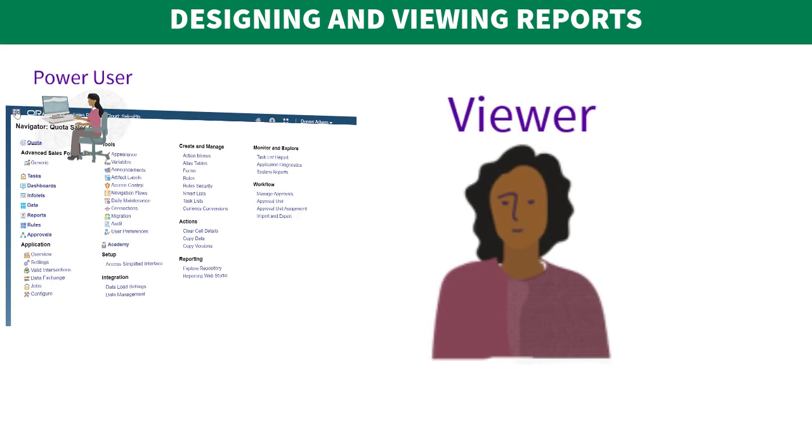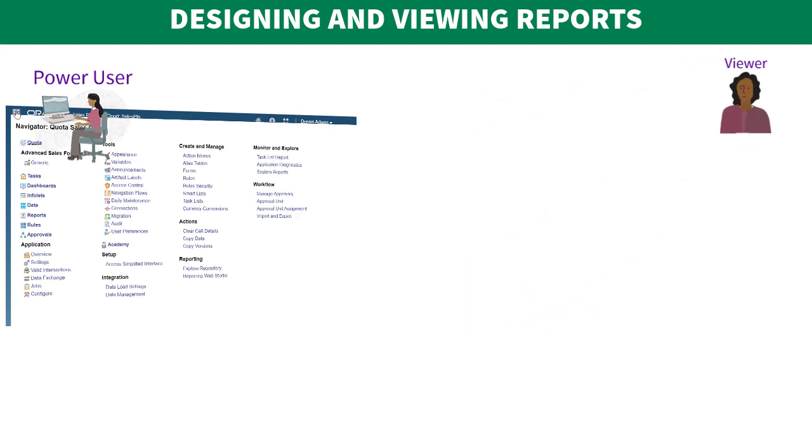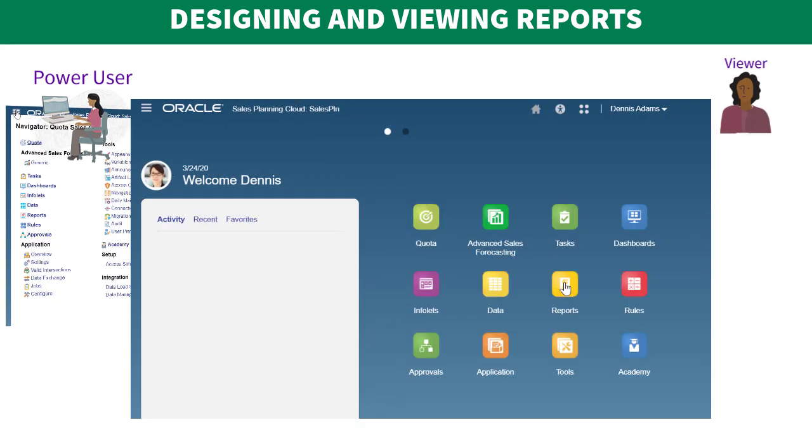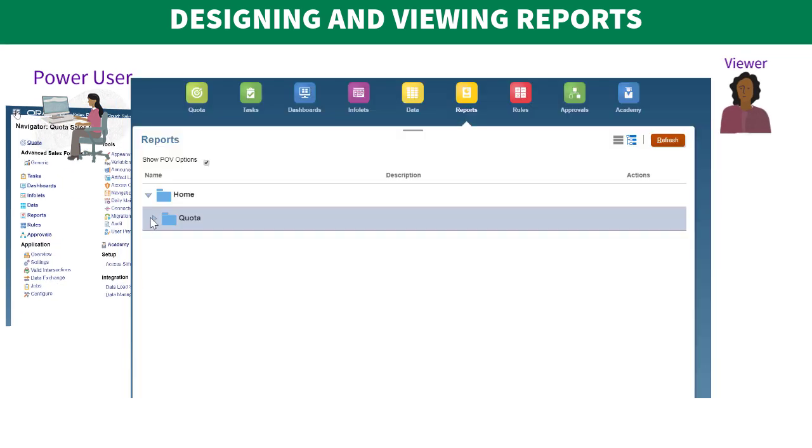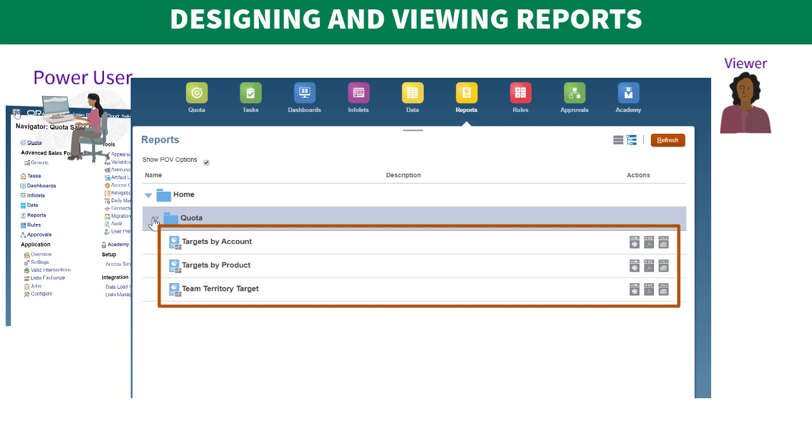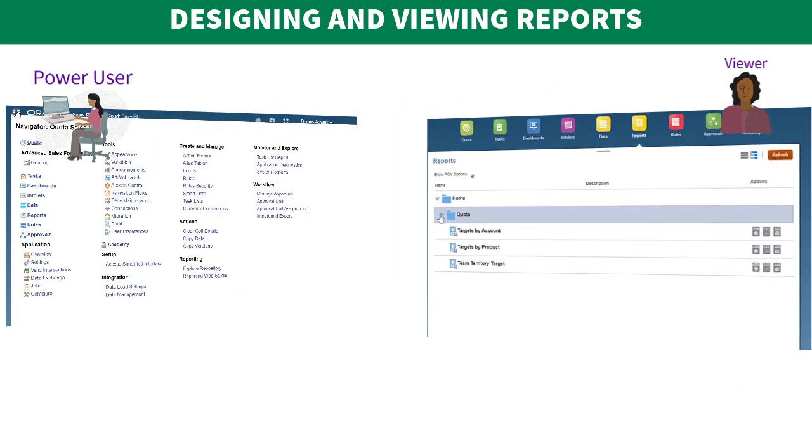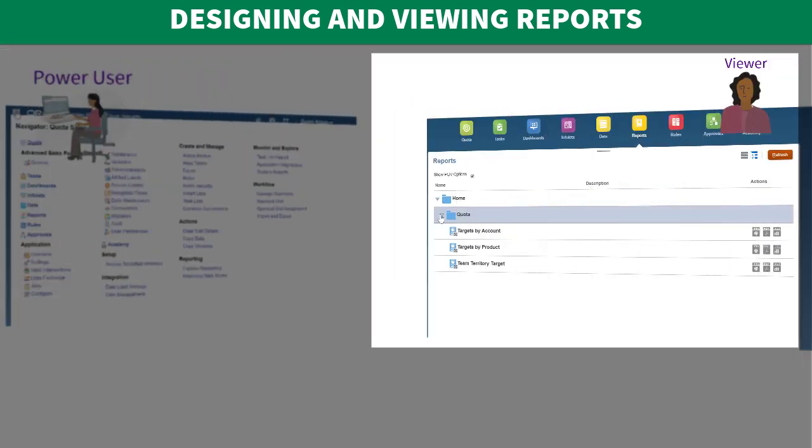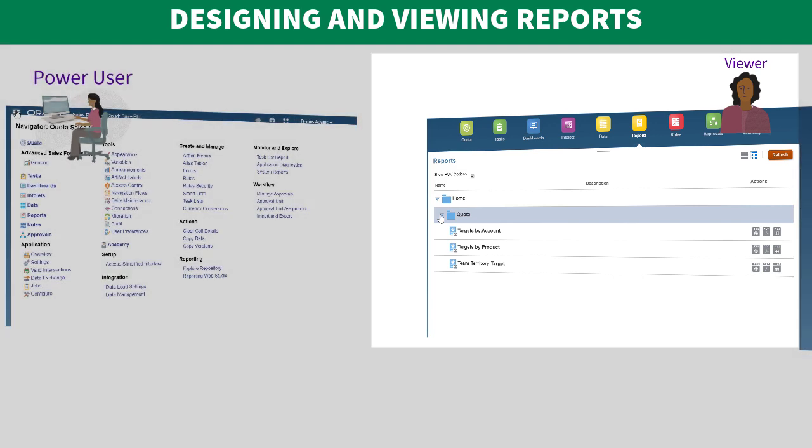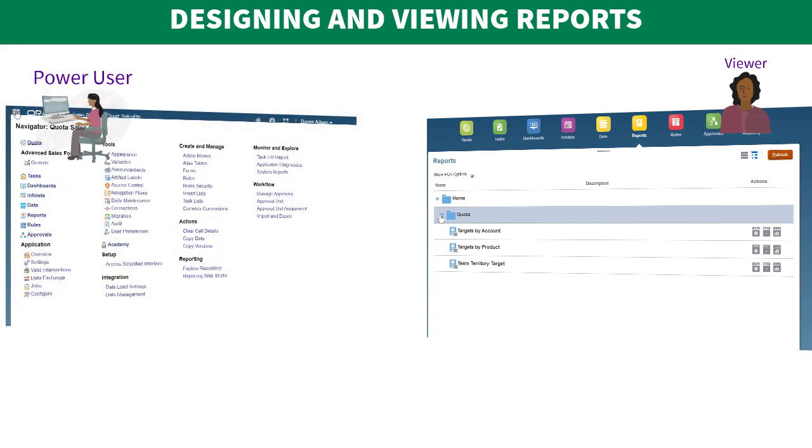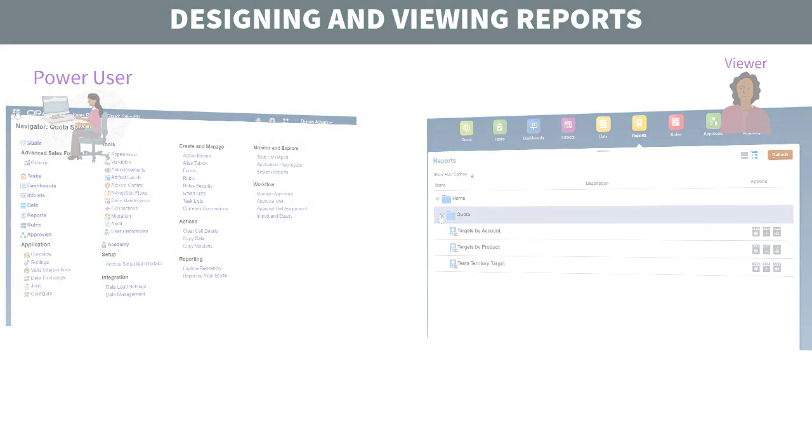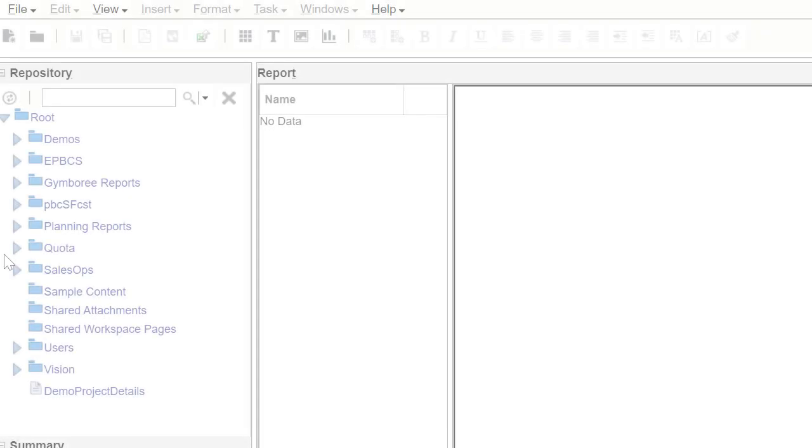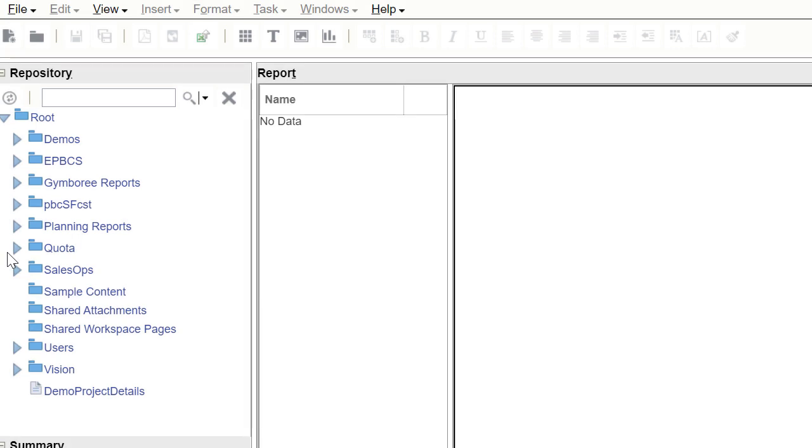Viewers are users who use these report definitions to generate reports. Power users assign access to the viewer to generate reports using their report definitions.